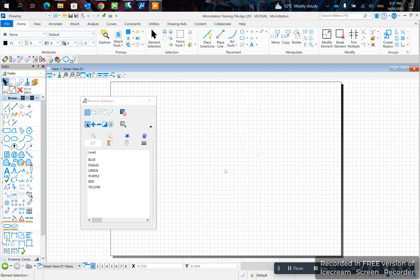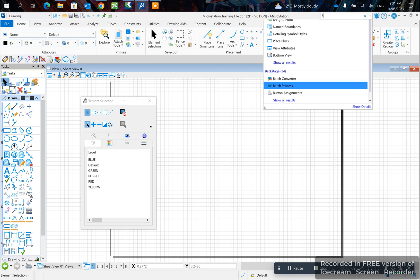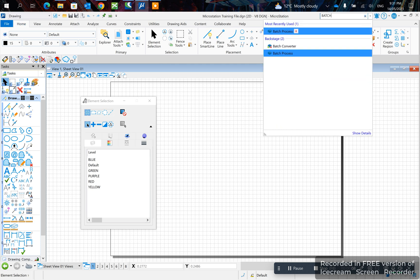Hey guys, in today's video I'll be showing you how to attach references from multiple files. Let's get started. First, let's look for the batch process up here.